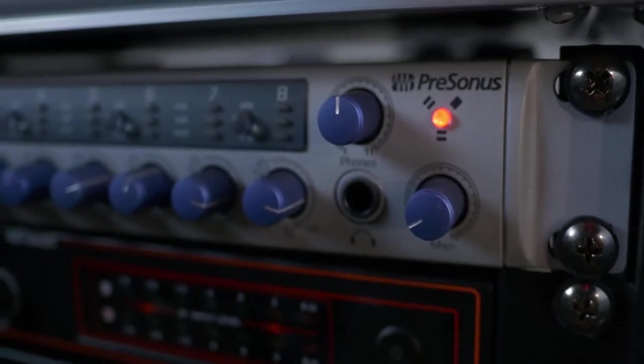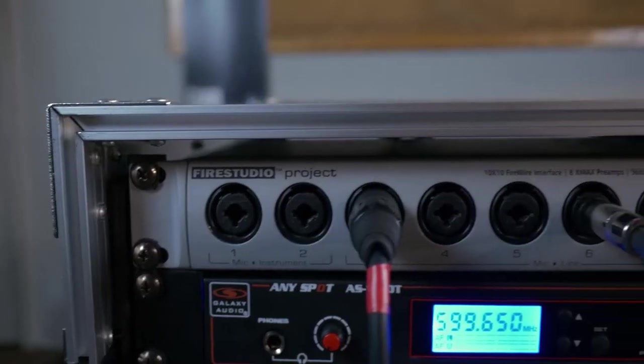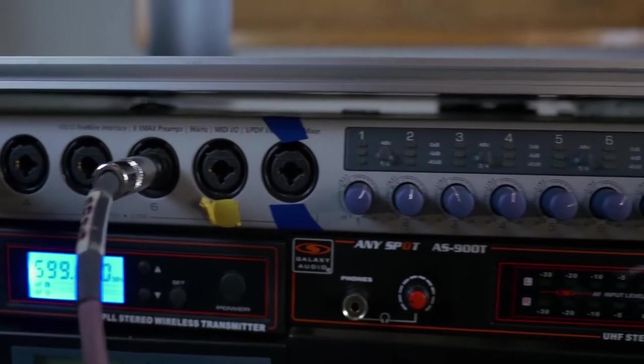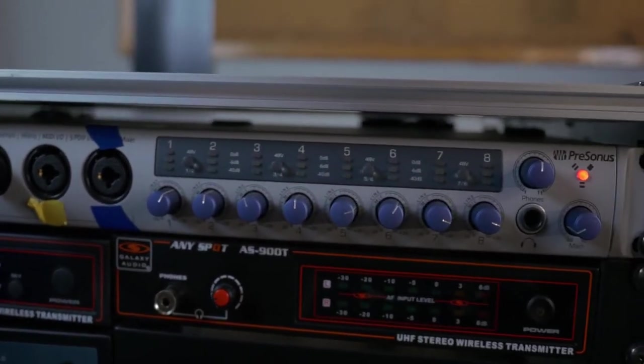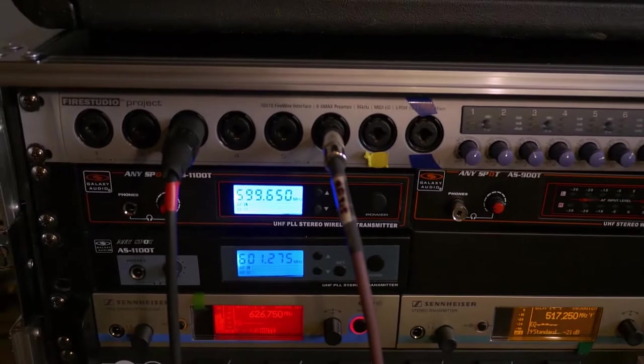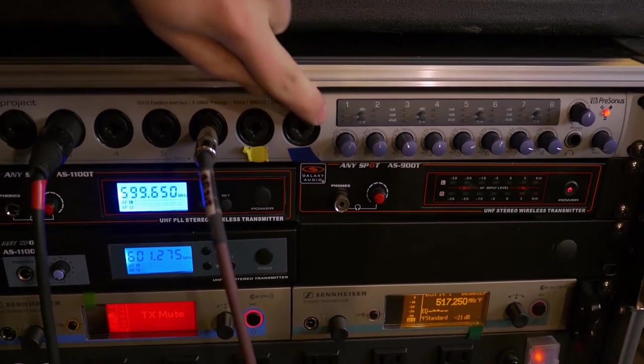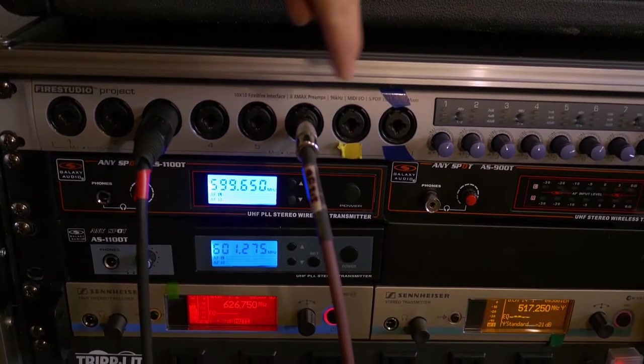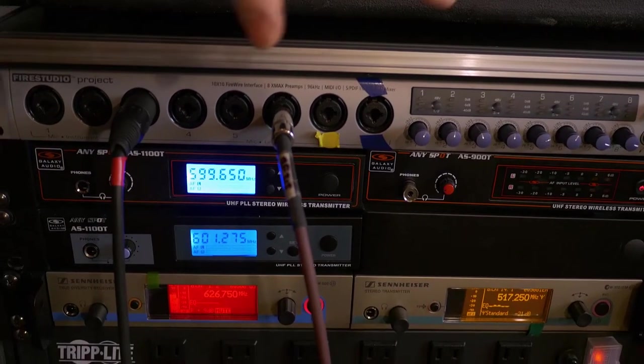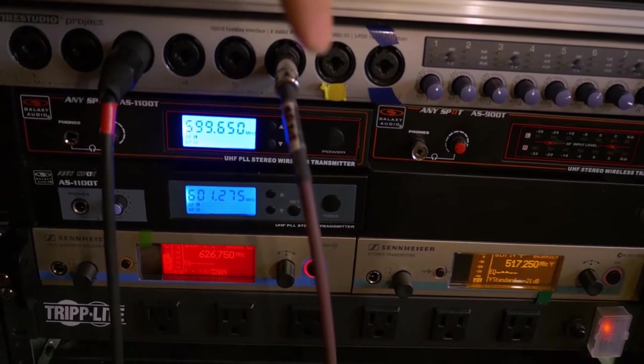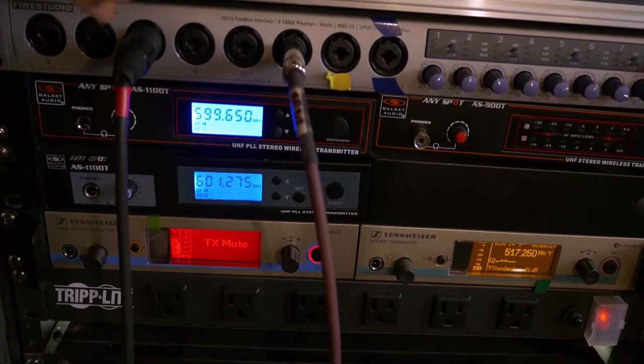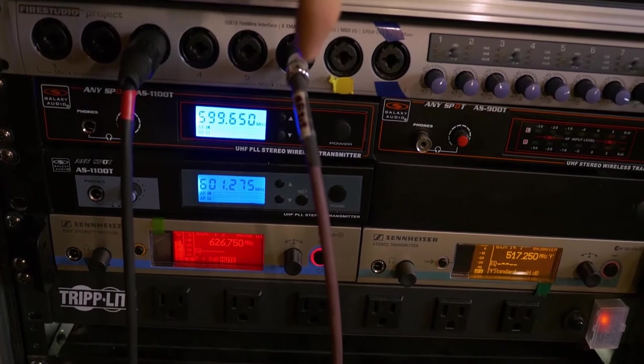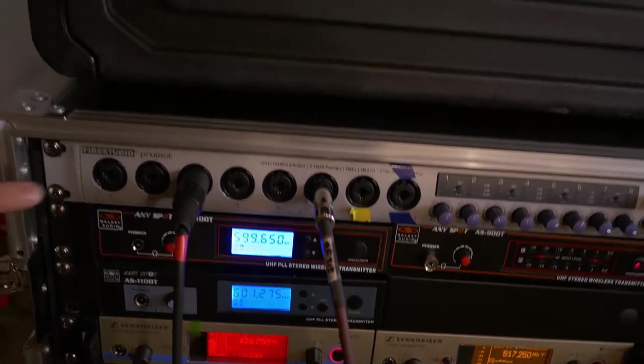So first up on this rig is a PreSonus Fire Studio project. We are running two of these. They're Firewire. They work with PC and Mac. They have eight ins and eight outs. So what we do is we run our instruments through this, and then we send a mix out to the house, and we also have another mix, all custom mixes that we send to each other. So we can all get our own preferred levels depending on what we want to hear. So that's really nifty.